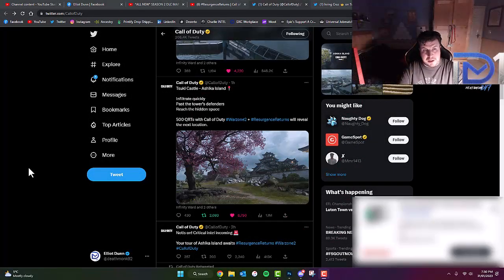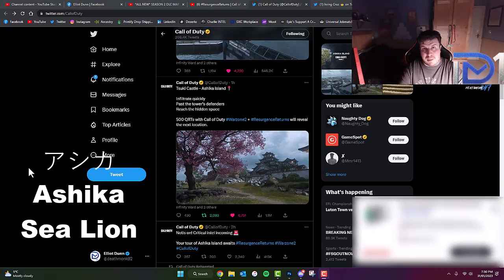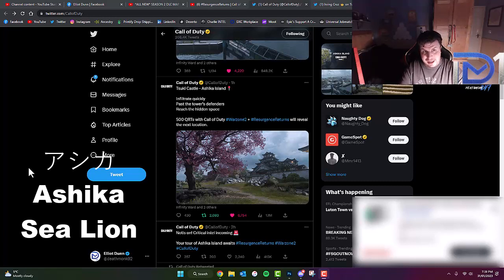Now towards the end of that video that you just saw, you will have noticed there were some Japanese characters. And those Japanese characters, when translated from Japanese to English, the Japanese word is Ashika, which when translated to English means Sea Lion.